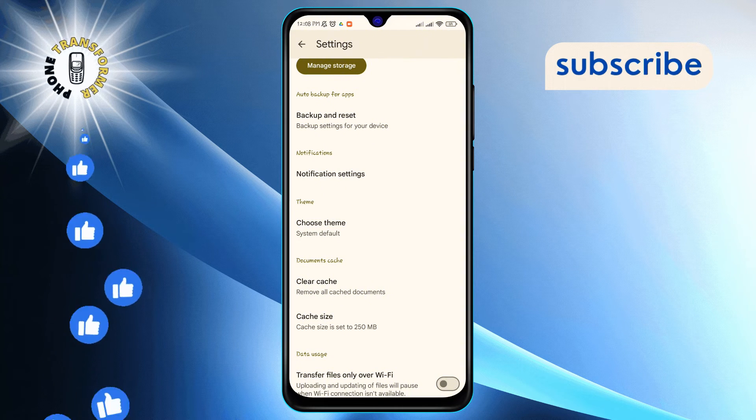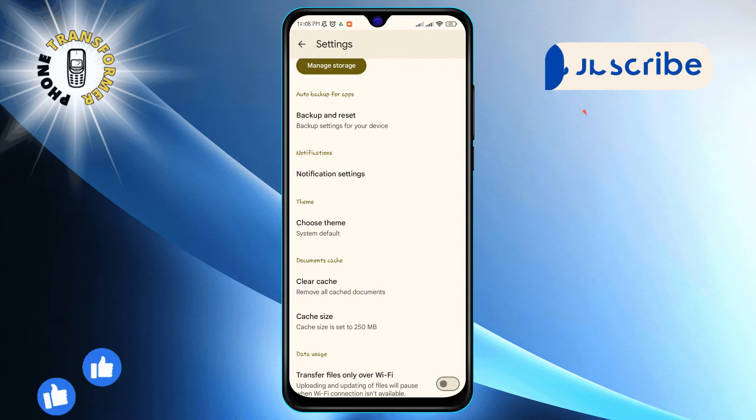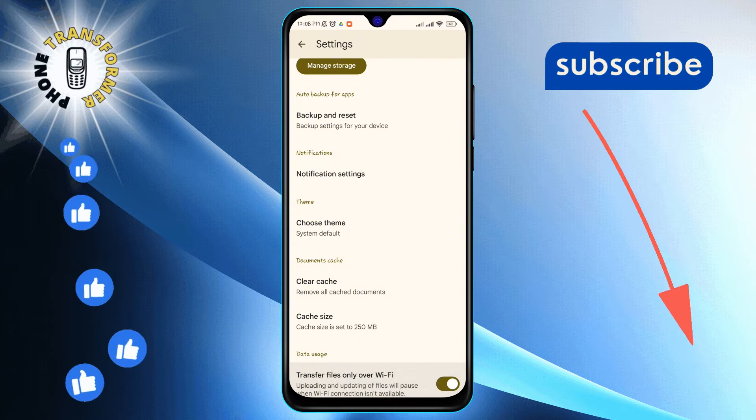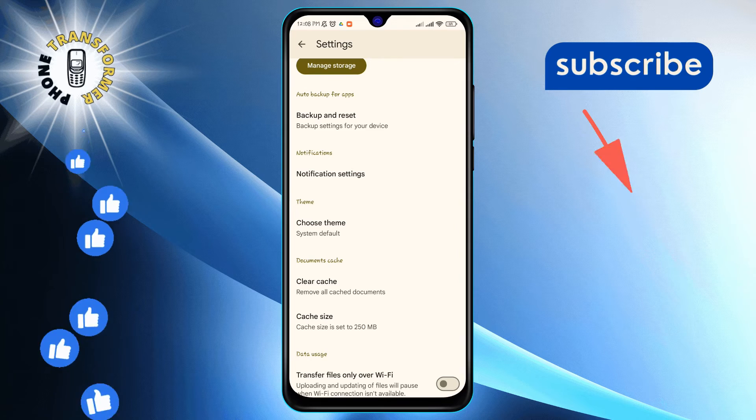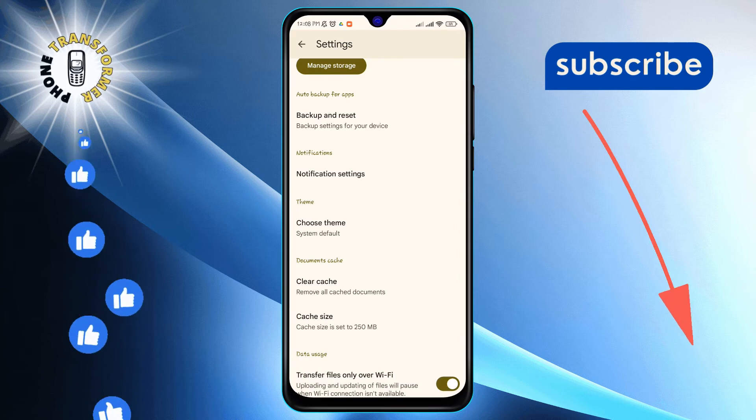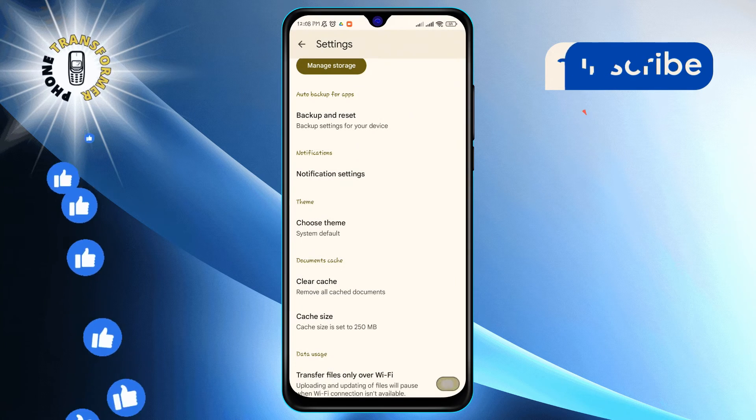Alternatively, turn it off if you wish to allow data transfers over your mobile network as well. And that's it.